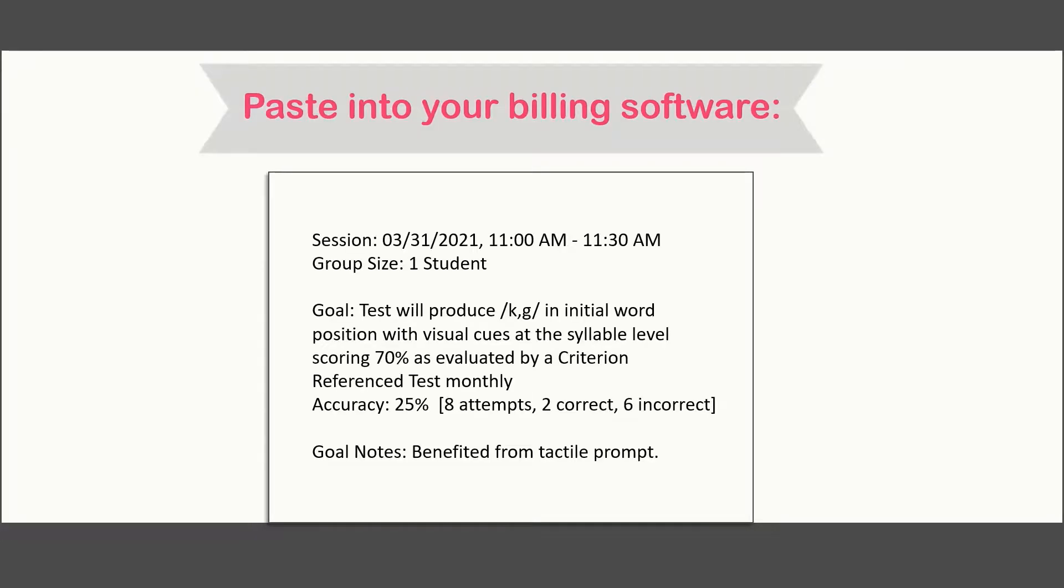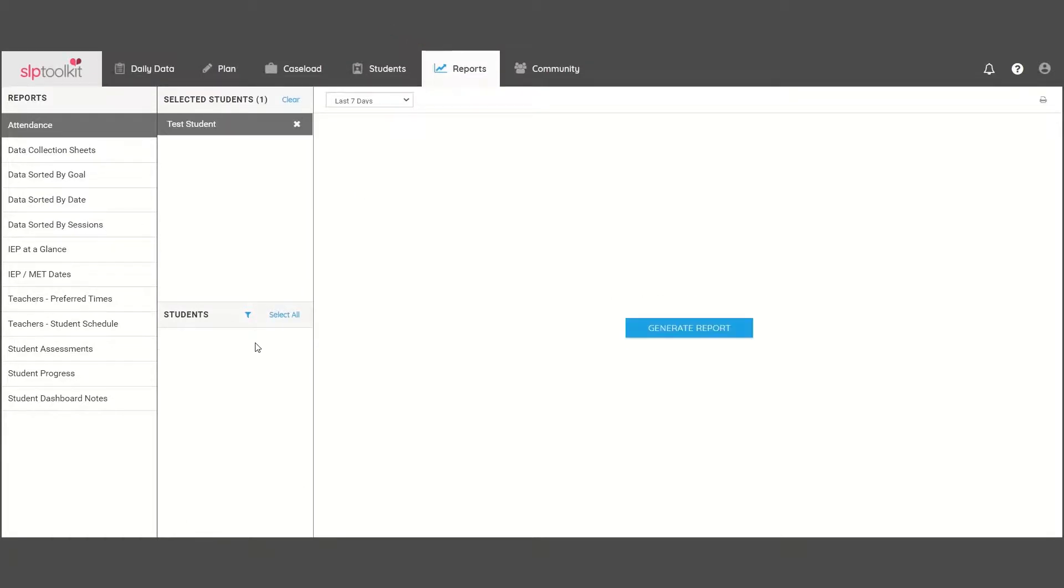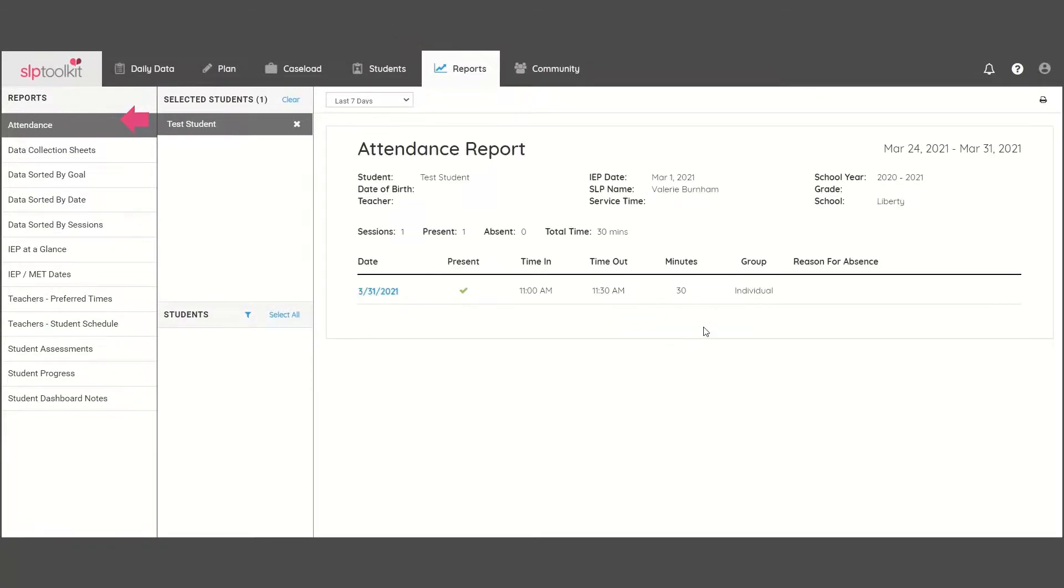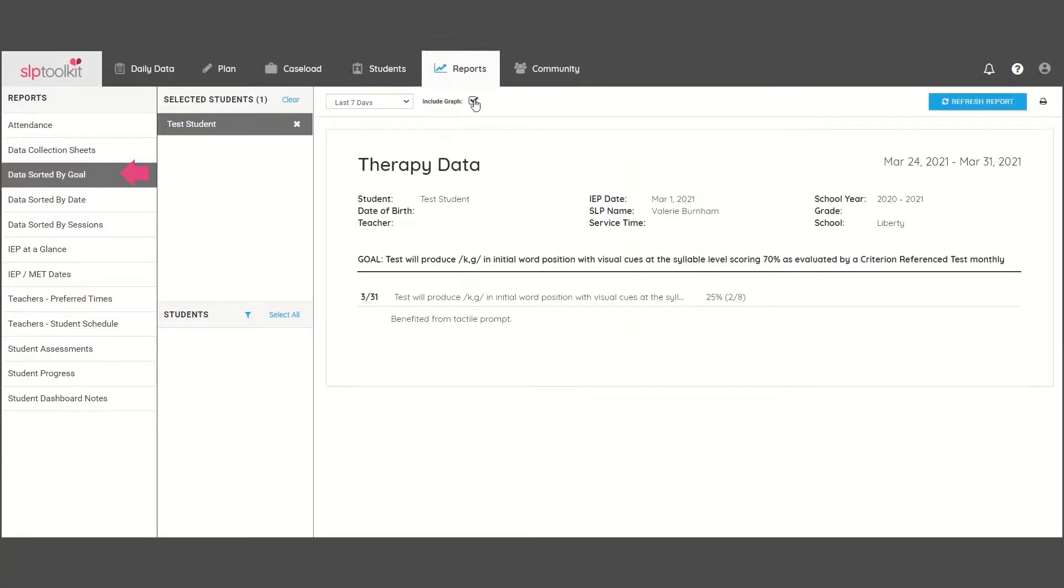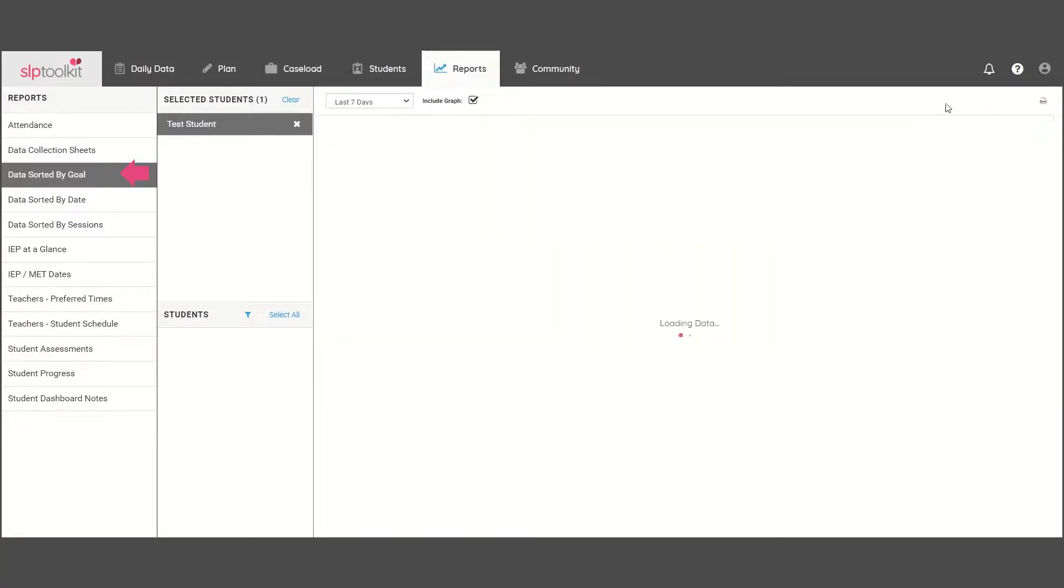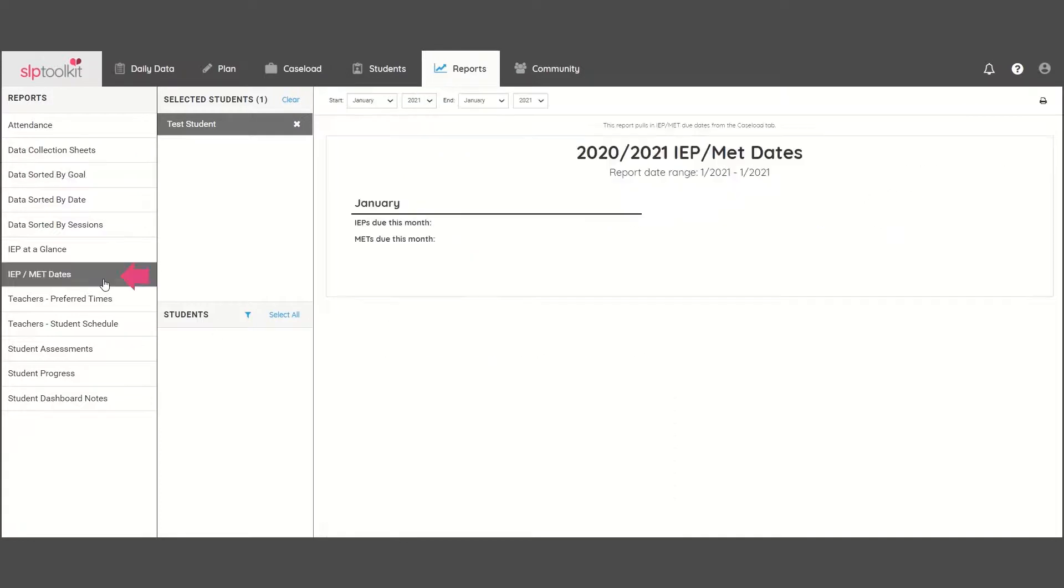You'll also have access to professionally generated reports from the reports dashboard. Here you can check up on attendance, review data, see upcoming IEP and MET dates, and more.